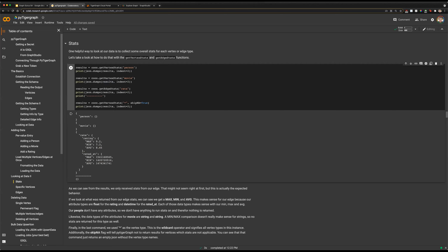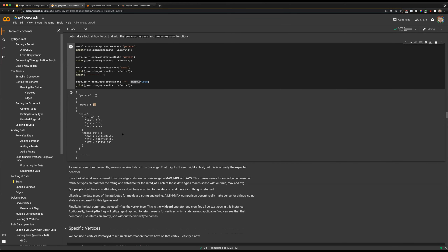Similarly, for the datetime those ratings were created at, we can see those expressed as epoch time within our statistics. For the rating attribute, these statistics can be very useful depending on what you're doing with your graph. With the getEdgeStats function, when we look at this call down here, we're specifying star instead of a specific vertex type — which will return all vertex types. The skipNA flag will cause us to skip over vertices with no numerical attributes, returning an empty object instead. This can be helpful if you're trying to get an overview of numerical data in your graph, such as ratings, financial transactions, or other numbers-based data.